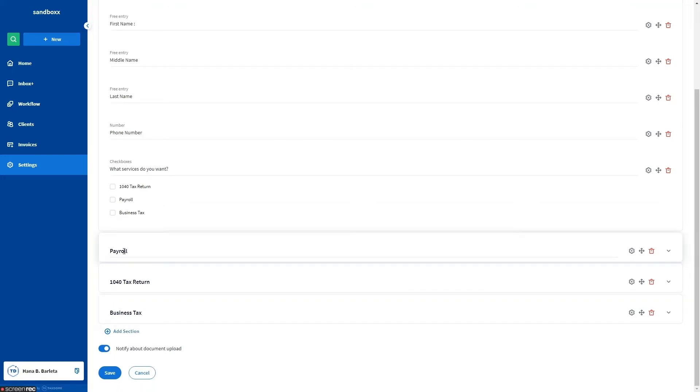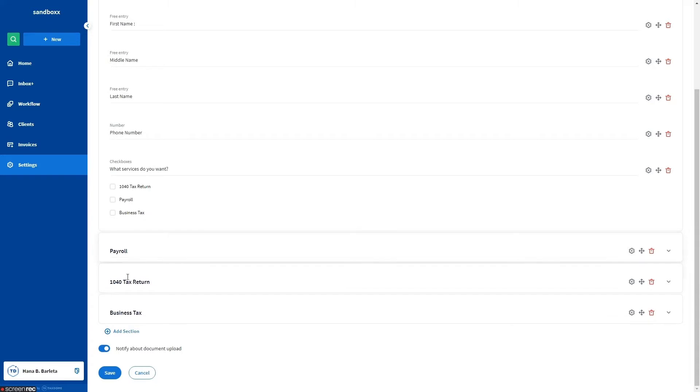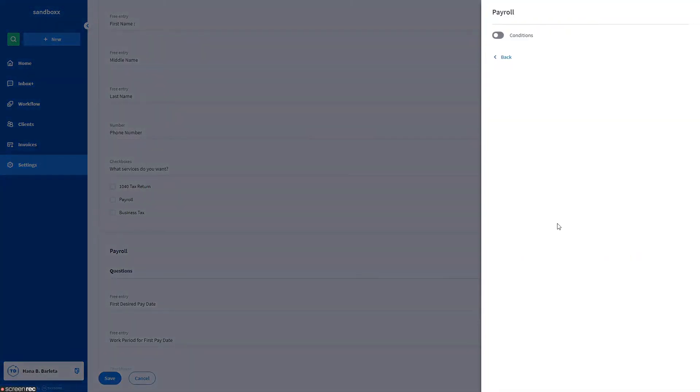Next, click the gear button next to the conditional questions. In this organizer, the sections Payroll, 1040 Tax Return, and Business Tax are the conditional questions. These are the questions you would like to show only for some clients. Simply click the gear icon and an expanded box will appear.